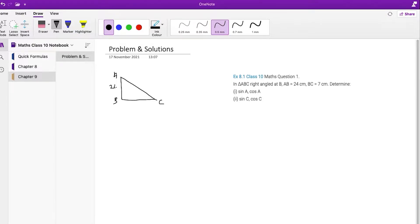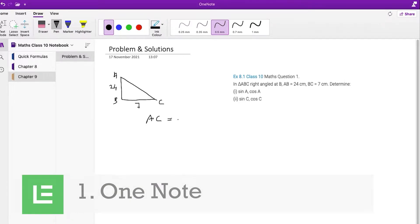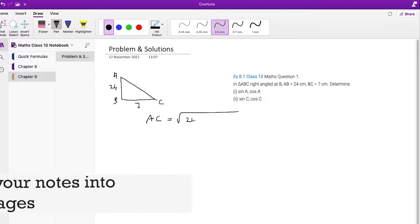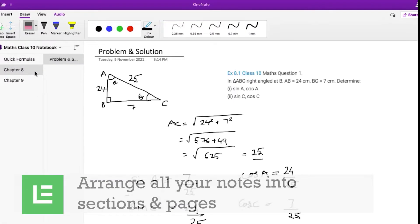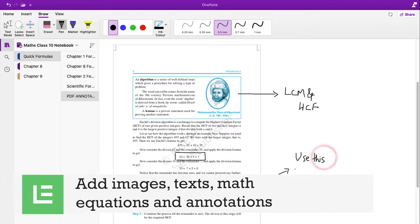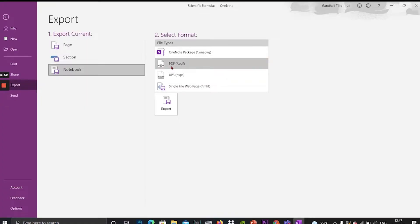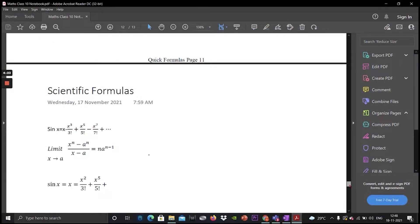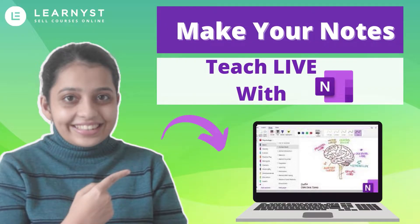The first thing you will do as a teacher is to write down your notes. The first app is OneNote. OneNote is a note-taking app. Using it you can arrange all your notes into sections and pages. You can use it to add images, text, math equations and annotations. You can then export these notes as a PDF and share it with your students or sell it as an online course. To use OneNote as a teaching tool, check out this video.